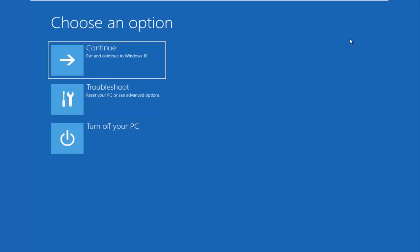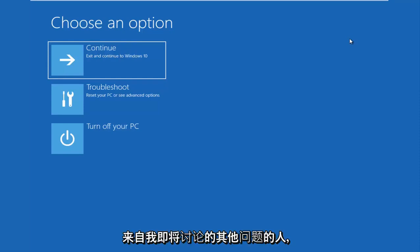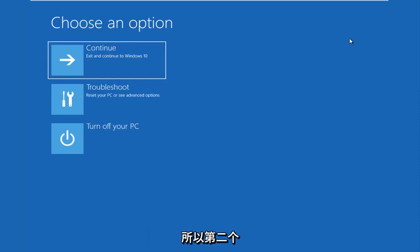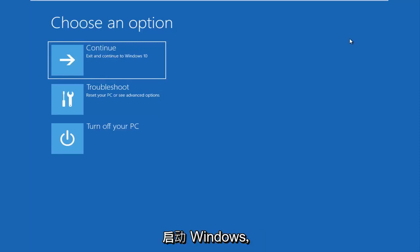The reason why I didn't show that in this video is I don't want to confuse the people that are coming from other issues that I'm about to get into. So the second issue would be if you're unable to boot into Windows at all.